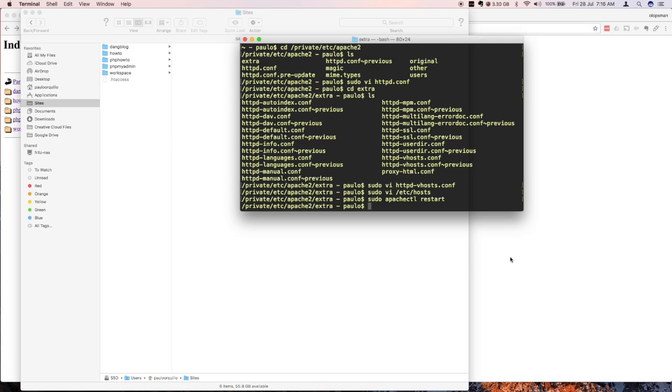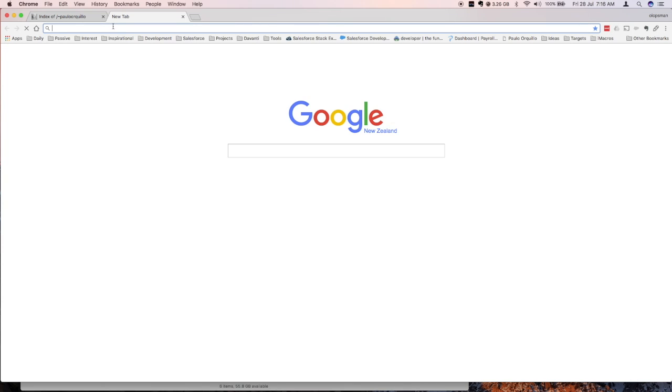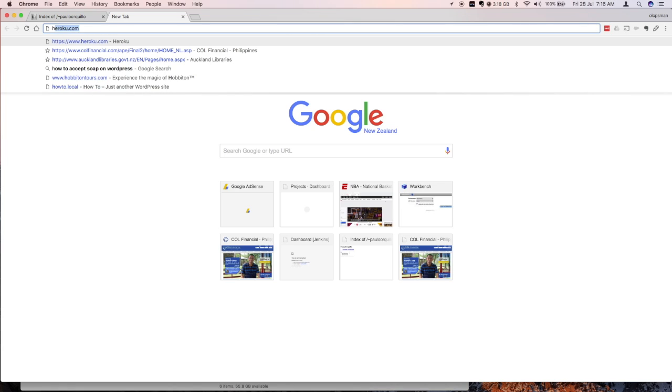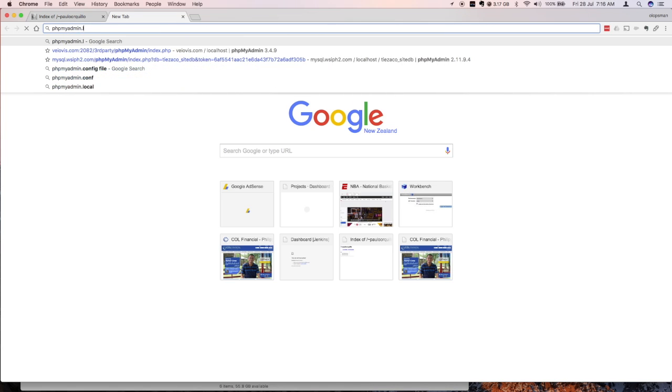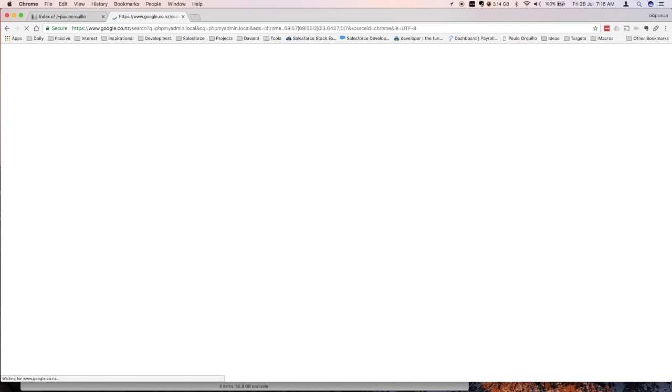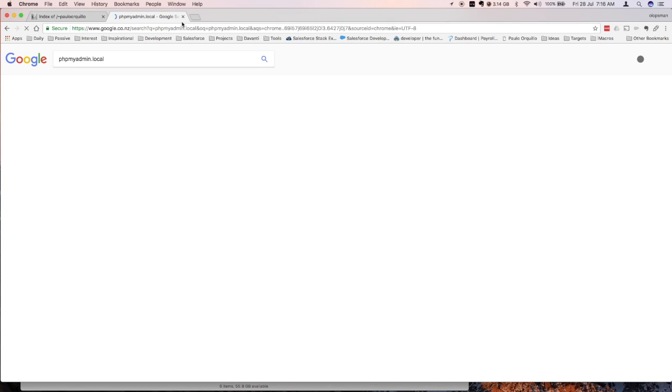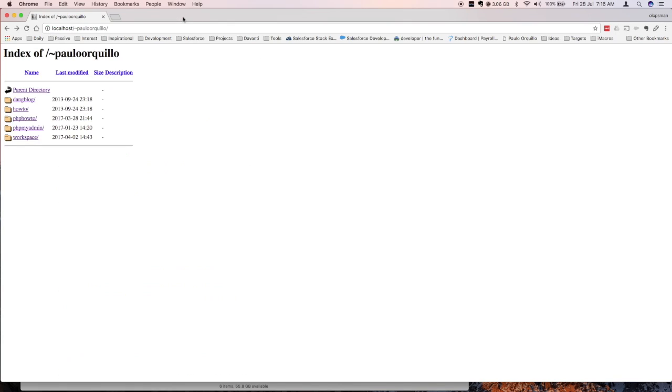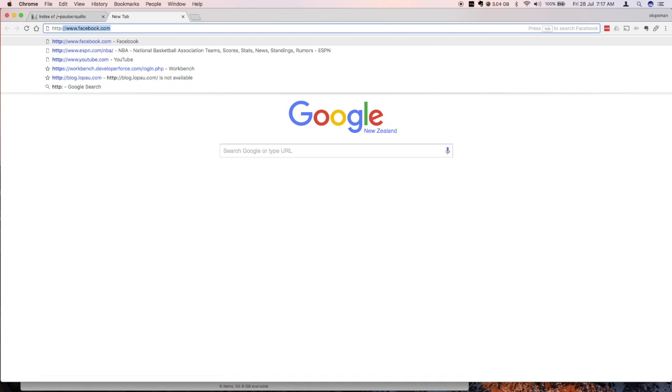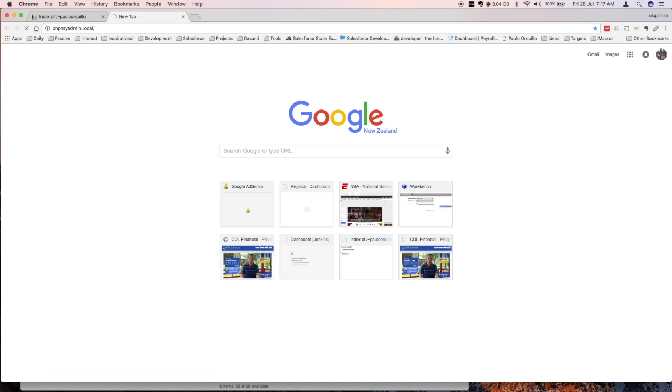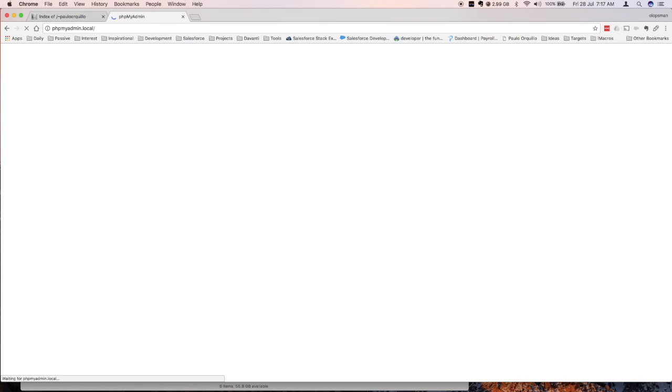So if I go to my browser and just refresh, make sure everything's still working. Yep, everything's working. There's this thing that Chrome does that's irritating. If you type here phpmyadmin.local and hit enter, it defaults to a search which is annoying. To get around that, what you can do is put http:// and then phpmyadmin.local and that would open it up.